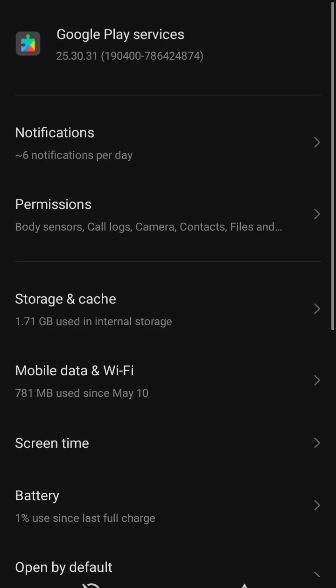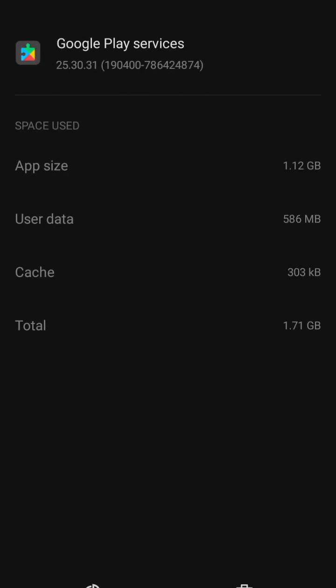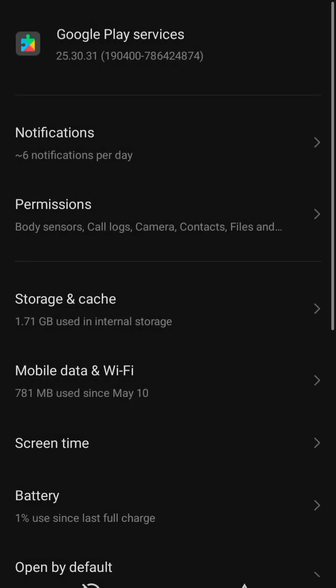Click on storage and cache. Clear the Play Services cache. When you are done, also clear the Play Services storage. Those are the two things you have to do in order to solve this problem.